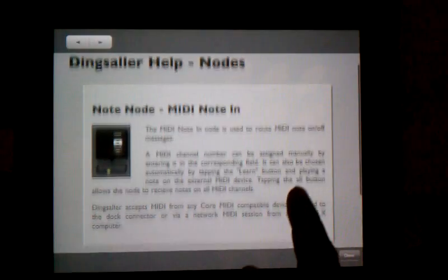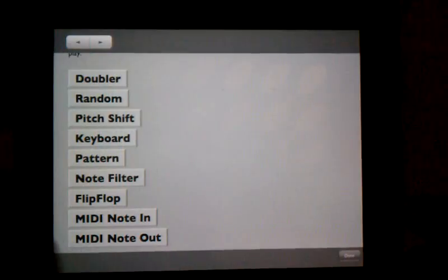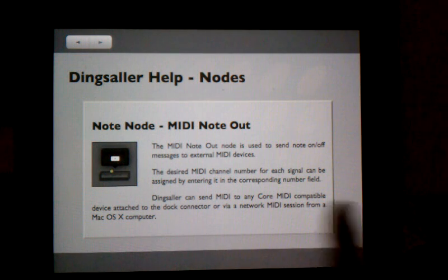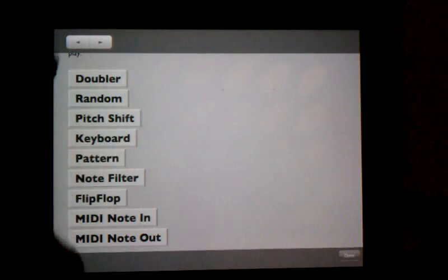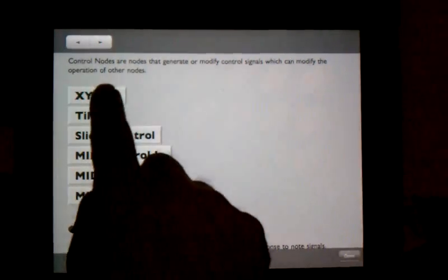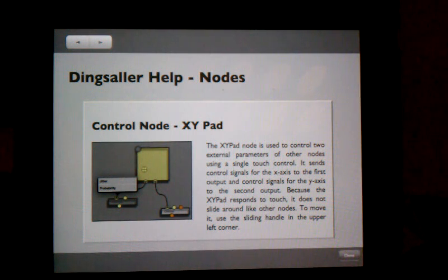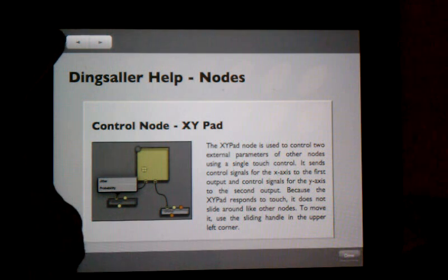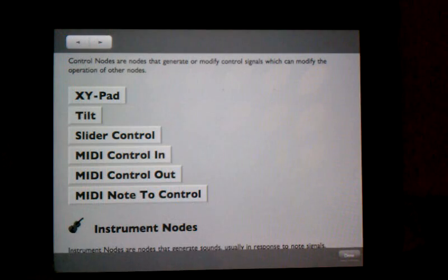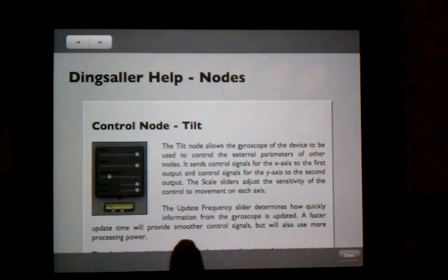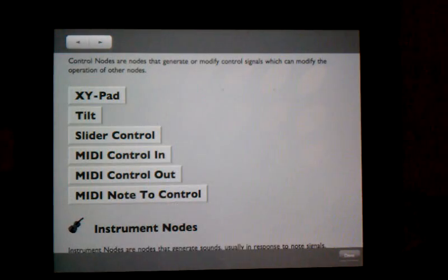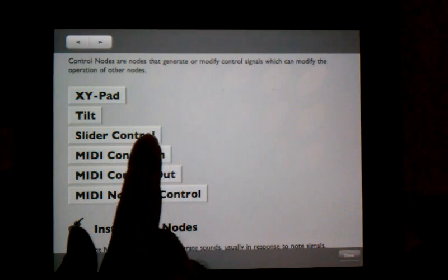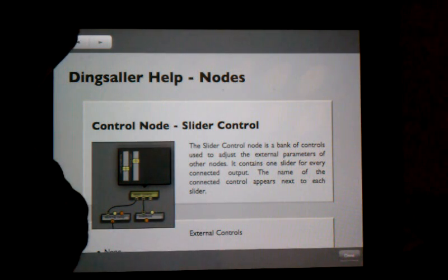There is also MIDI note in, which allows you to use external keyboards. MIDI note out. And there are also control nodes that let you use an XY pad to control the signals that go to various nodes out. There are ways to use the tilt, use the gyroscope in the iPad. There is a slider control that lets you change external parameters.